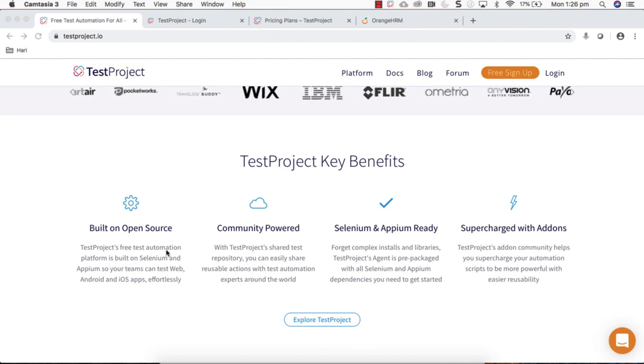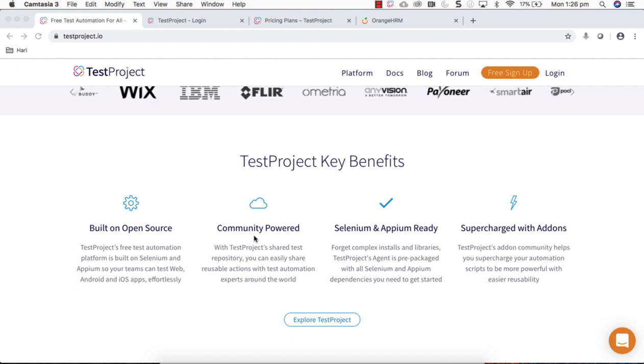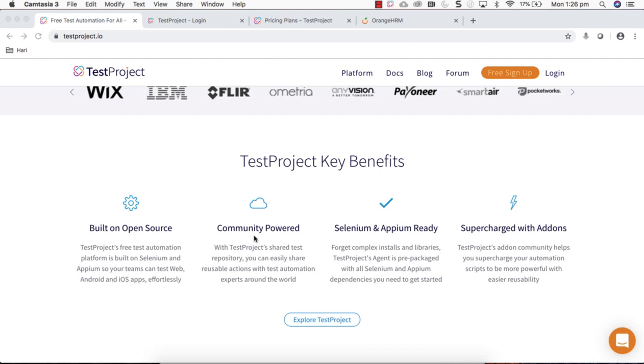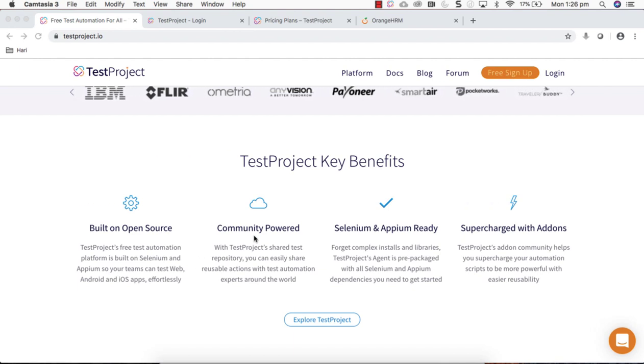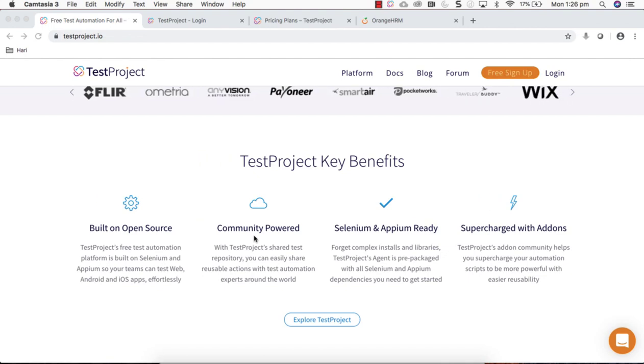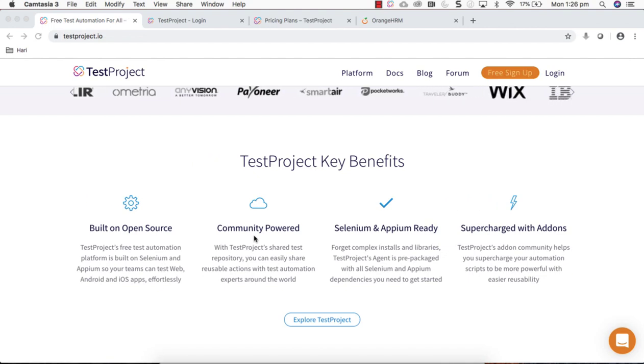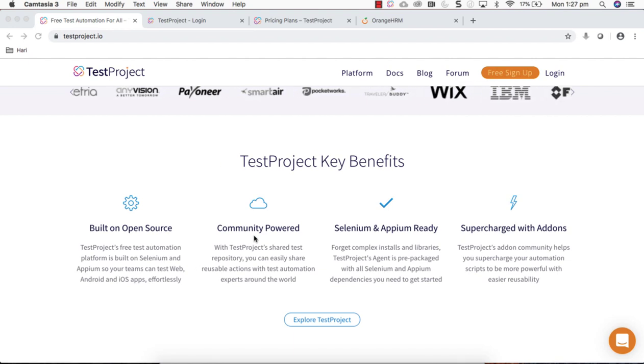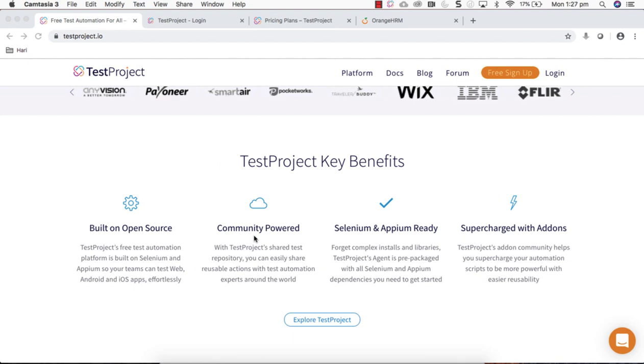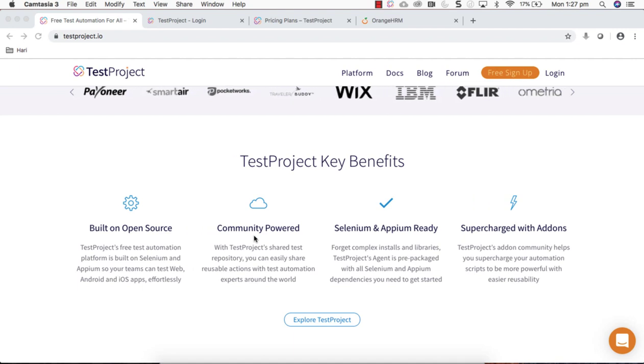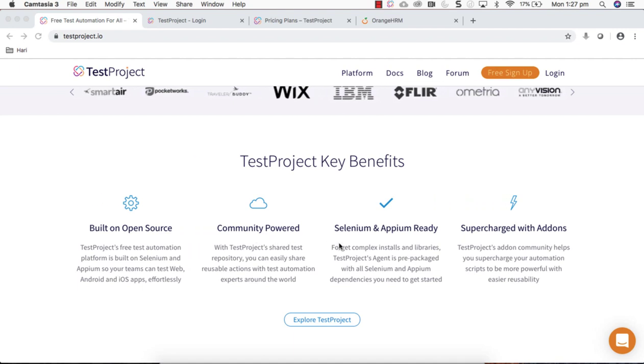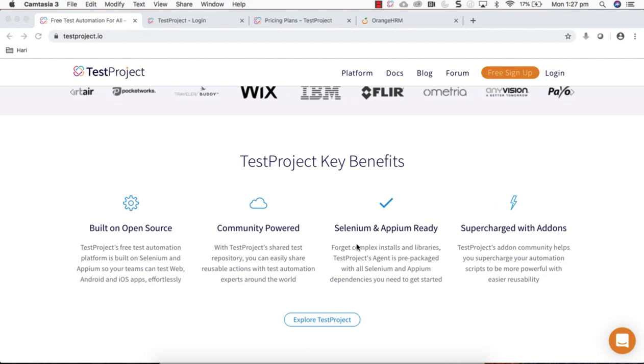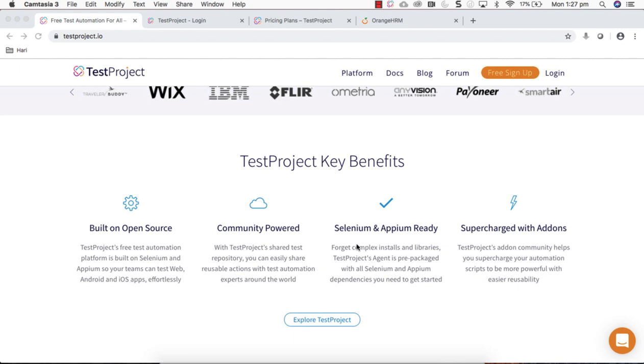This tool is completely community driven because the people who are using TestProject can develop add-ons and reusable actions, share them across each other, and it's completely free. The platform is completely powered by the community and TestProject is a Selenium Appium ready platform.